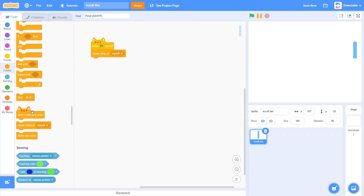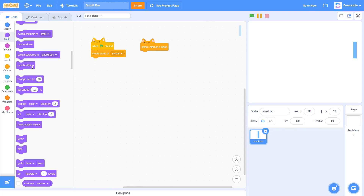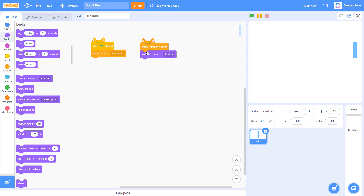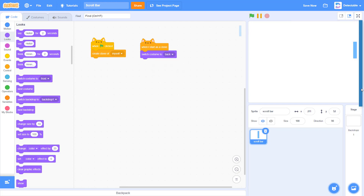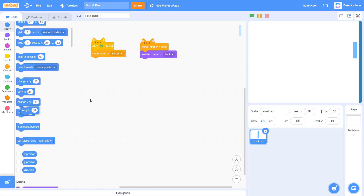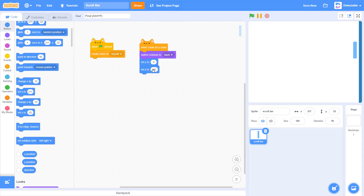So when green flag is clicked, I'll create a clone of myself. And in the clone, I want to switch to the back costume. Now I want the back costume to be right over here. The coordinate should be around y position 0, and for the x position it will be somewhere around 433.